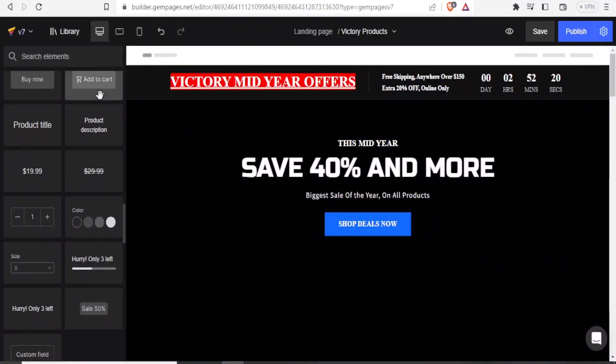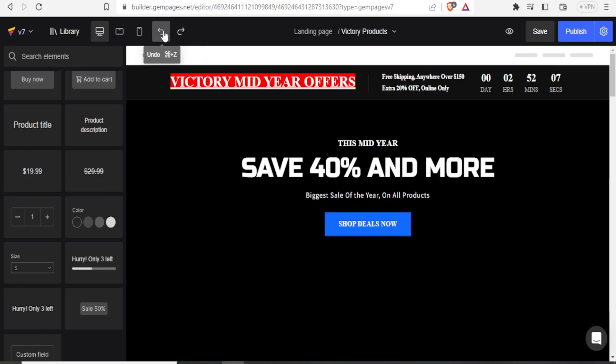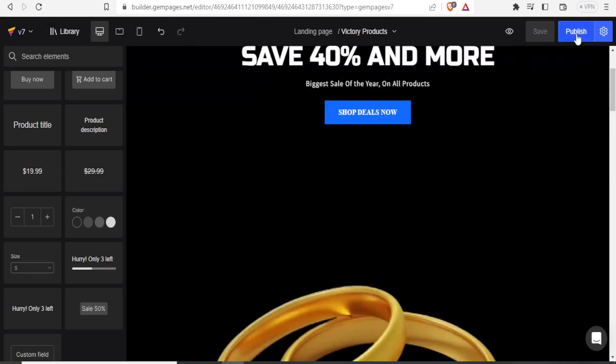So at the top here, you notice I can have different views. I can have the desktop view. I can have the tablet and I can also have the mobile. So if you do something that you feel you want to undo, you simply click on undo, this button at the top here. You just click on that button and you're able to undo. You can click on publish to publish your page.